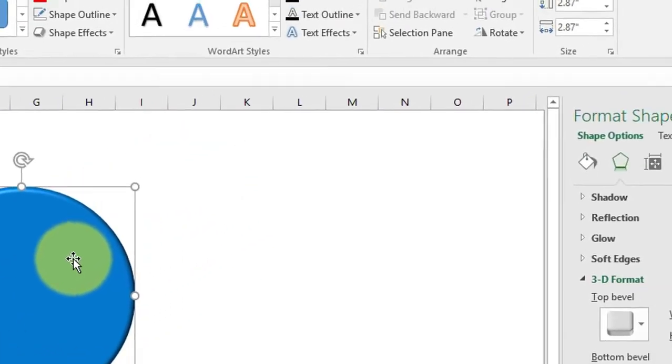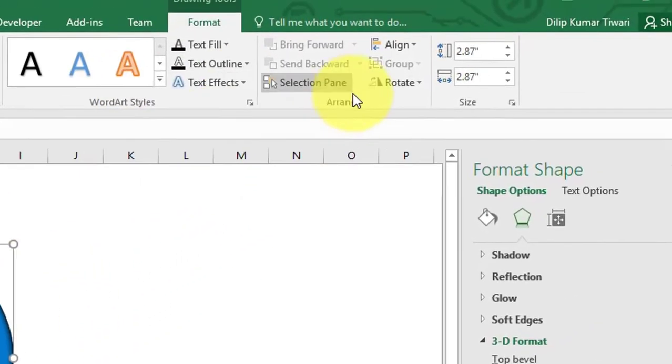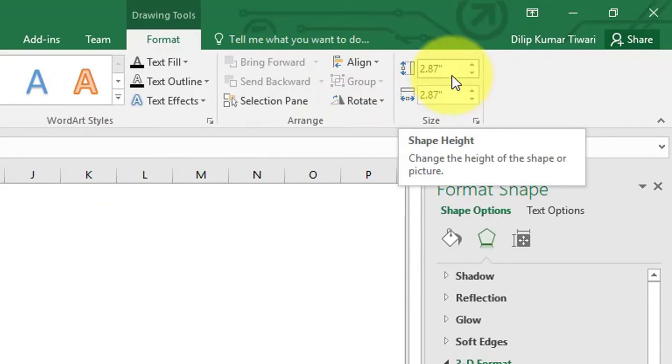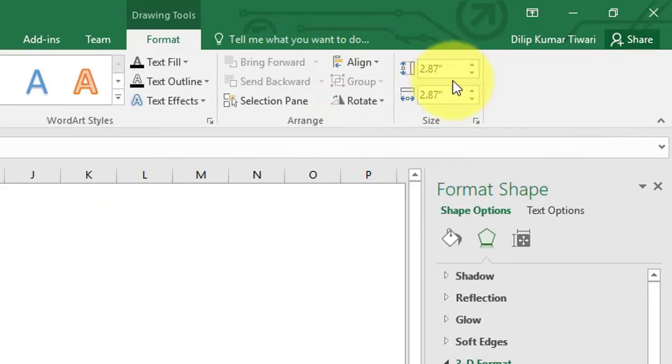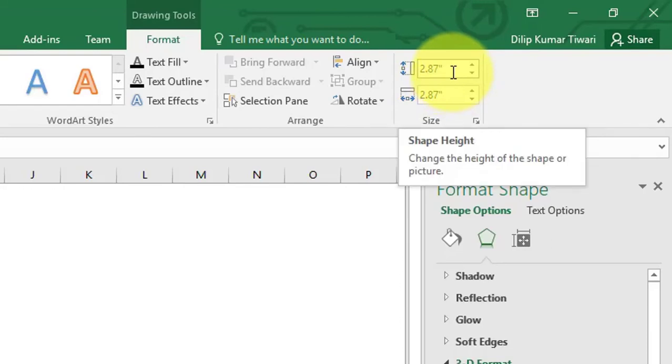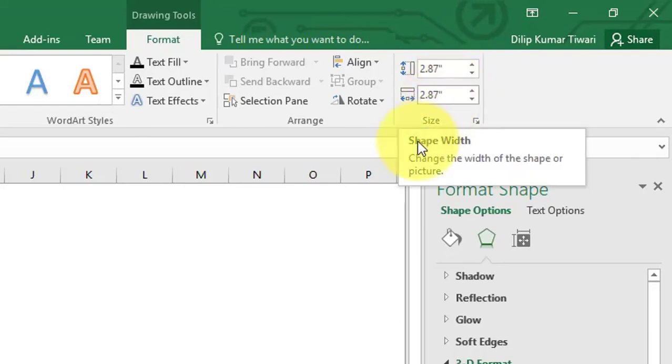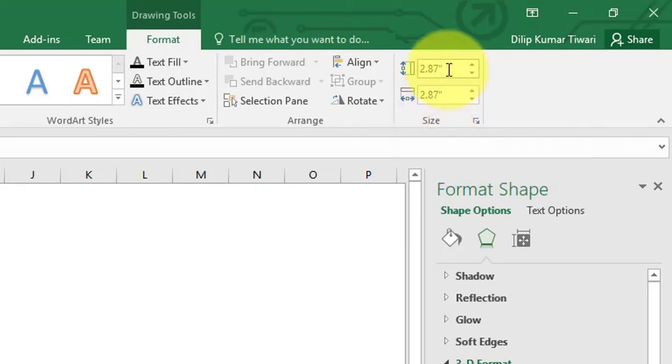Let's identify the diameter of the circle. To do this, go to Format tab and under Size group you can see the diameter of the circle. Here the height and width are 2.87. Let's enter a round figure number to make the calculation easy.